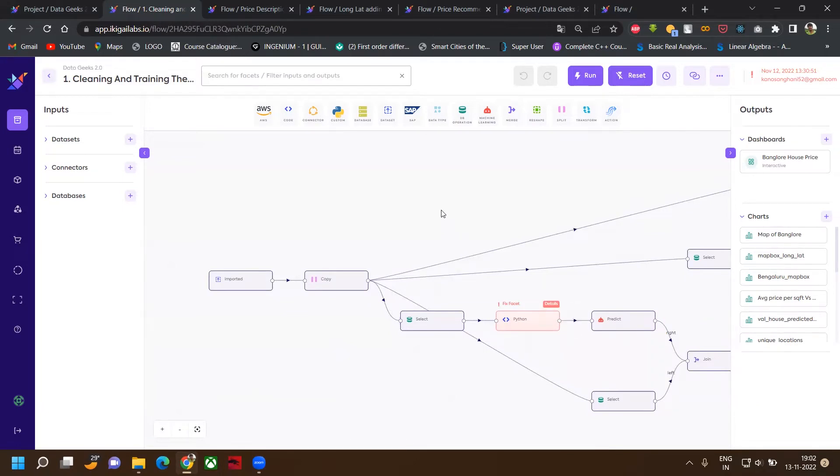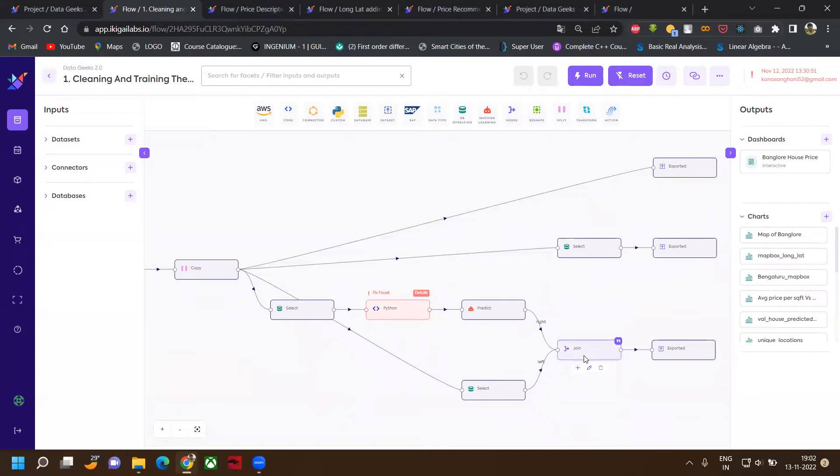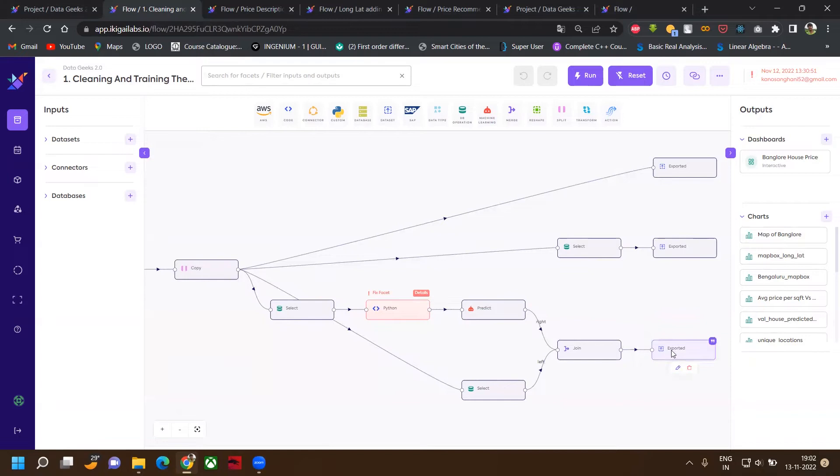After that, we have used linear regression to train our model. Then after getting the result, we have joined with our original dataset and exported our results. So this was the first flow.